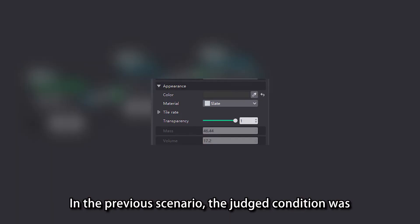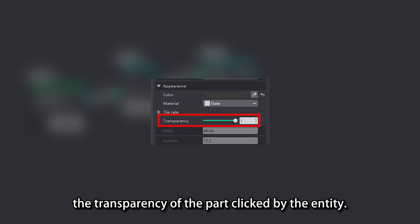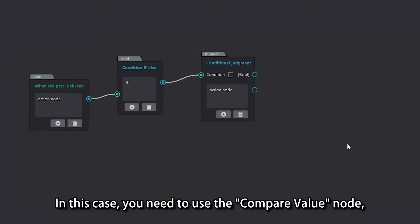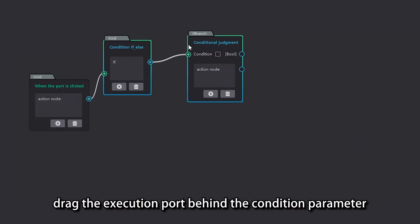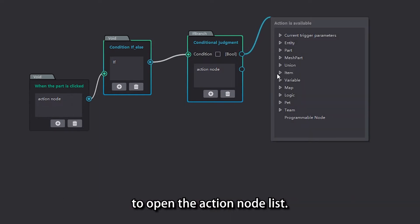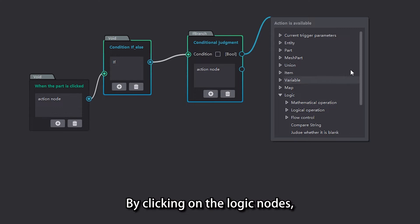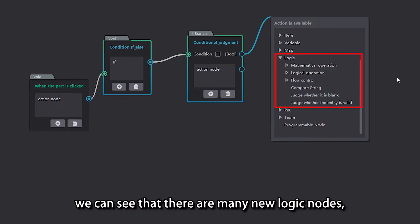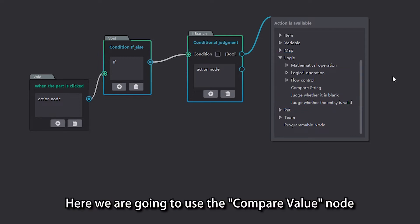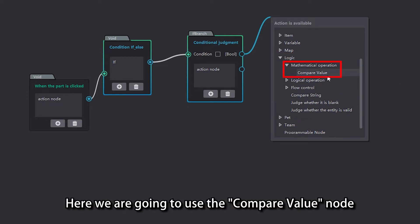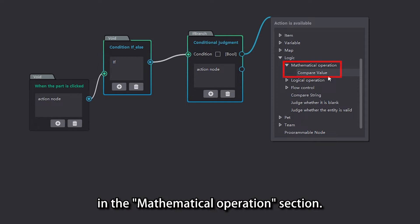In the previous scenario, the judged condition was the transparency of the part clicked by the entity. In this case, you need to use the compare value node. Drag the execution port behind the condition parameter to open the action node list. By clicking on the logic nodes, we can see many new logic nodes, all of which can be used to make conditional judgments. Here we are going to use the compare value node in the mathematical operation section.